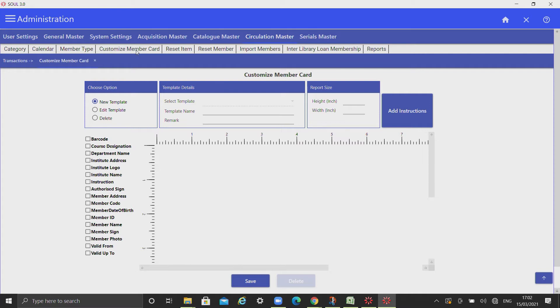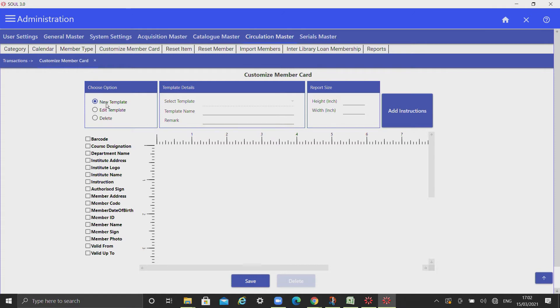The template facilitates customization of size of various data fields for membership card. To create template for membership card, first select new template.